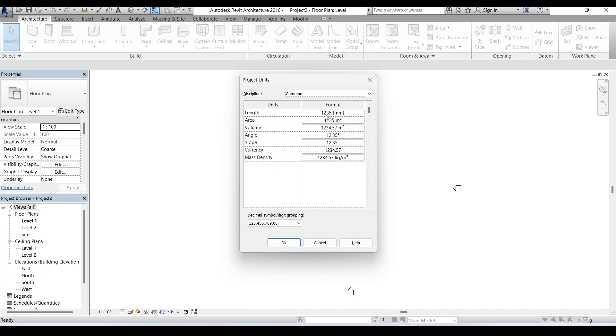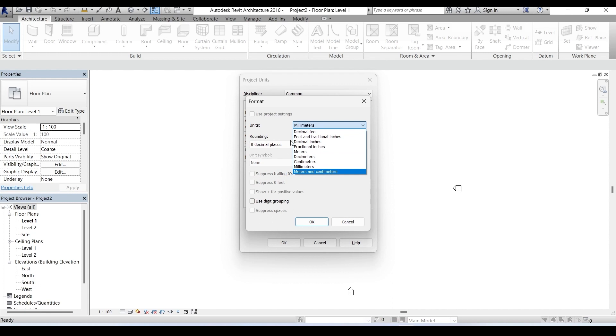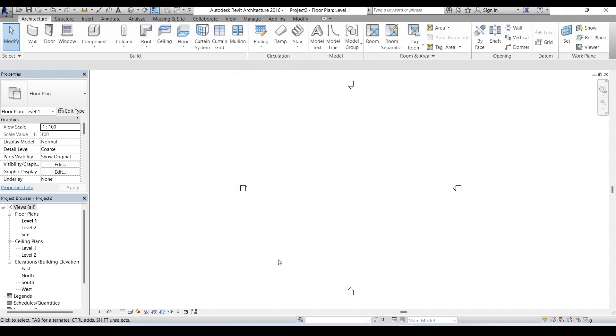We see one two three five mm, that means the unit of this project is millimeters. Let's click on this little arrow and we have here all units available. For now let's select centimeters and click OK and again on OK. So our new project is here.